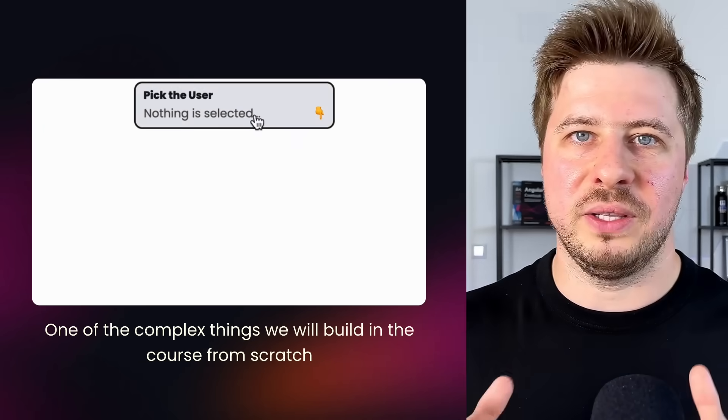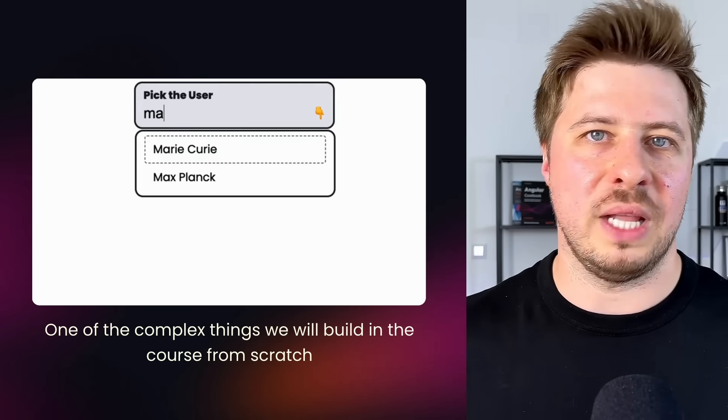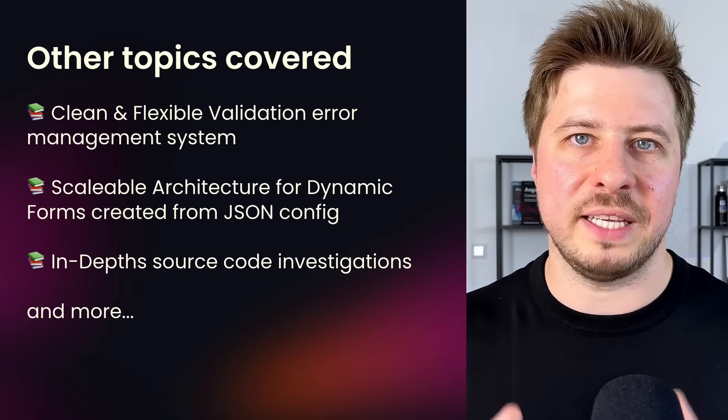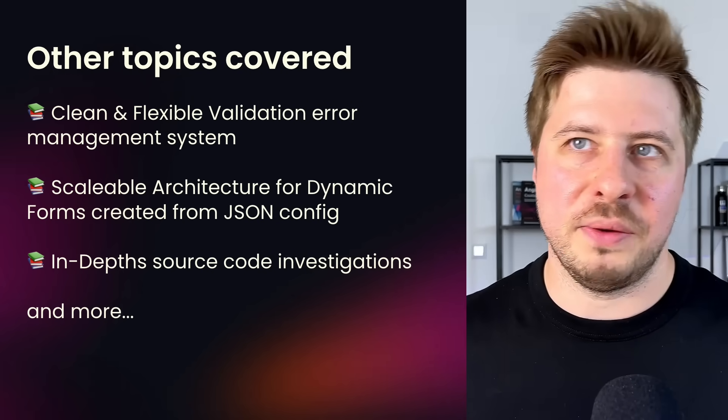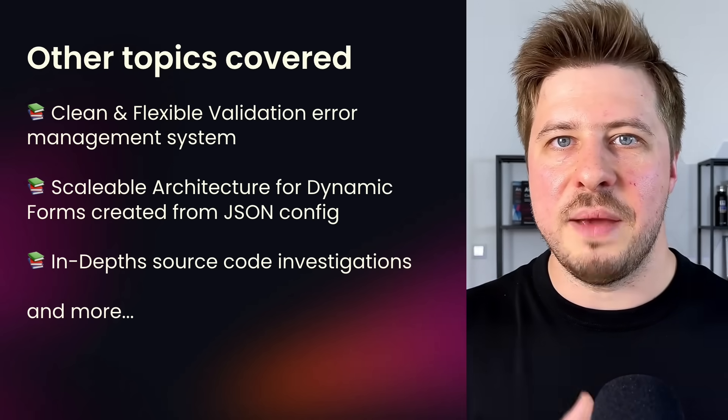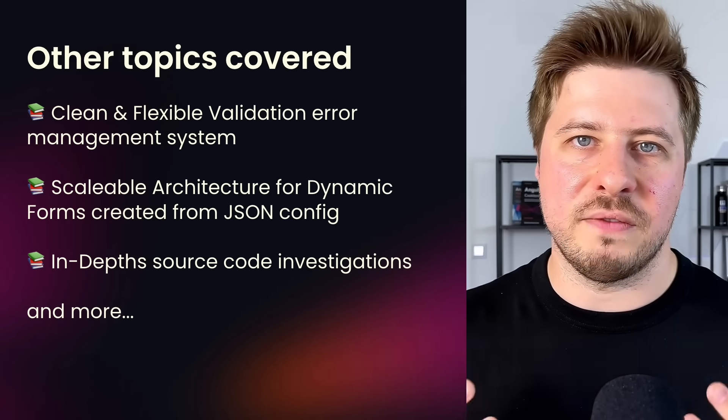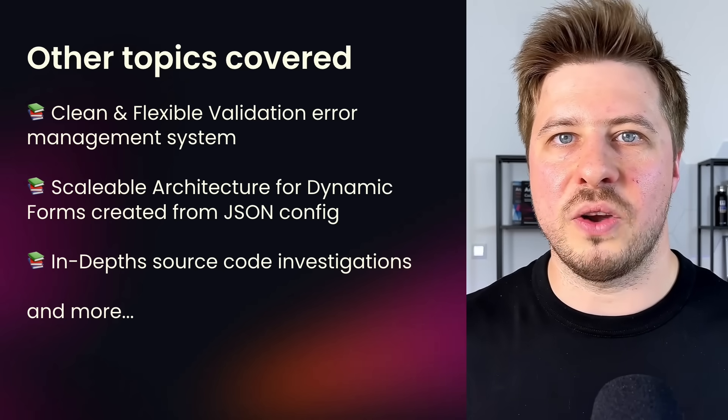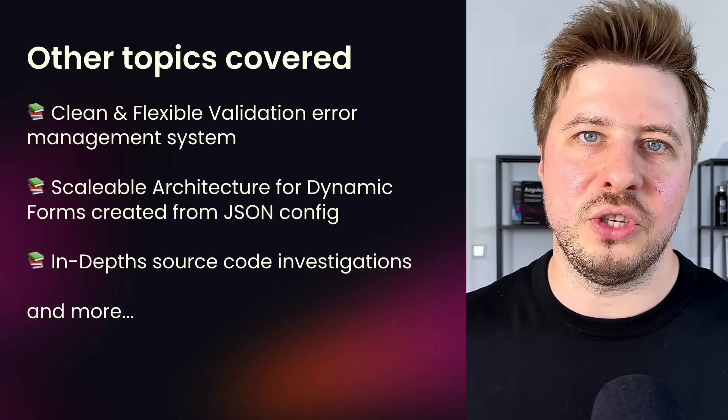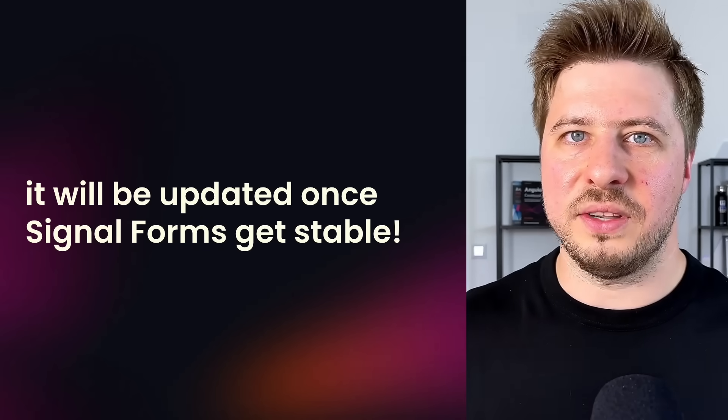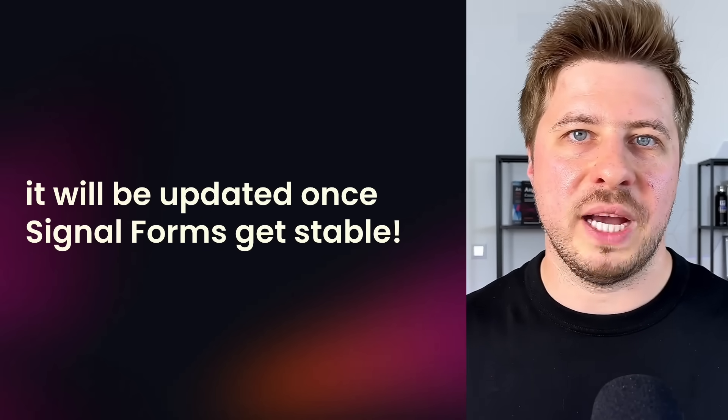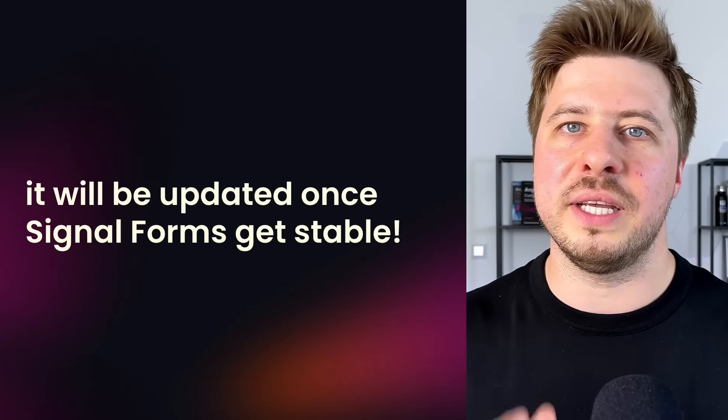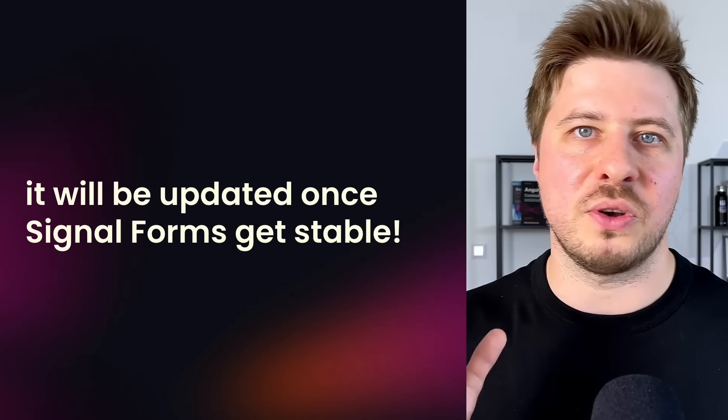Whether you need to build a complex and custom form control like drop-down, or if you need a clean and flexible validation error management system, or if you need a scalable architecture for dynamic forms that are created from a JSON config, all these things are covered in the course and packed into well-structured lectures. Of course, once signal forms become stable, the course will be updated to the latest Angular version and extended with the new Signal Forms content.